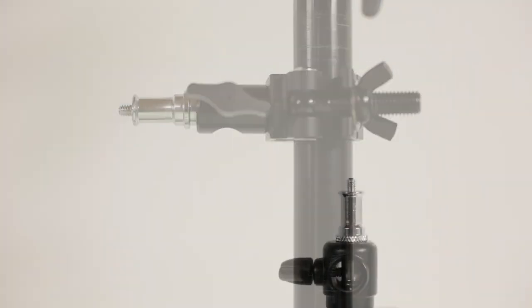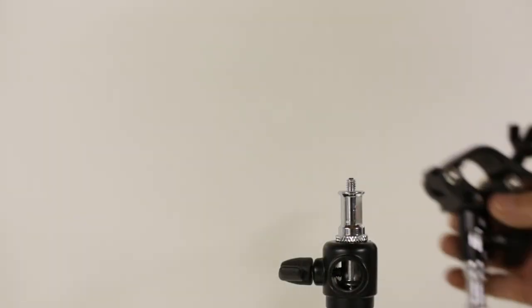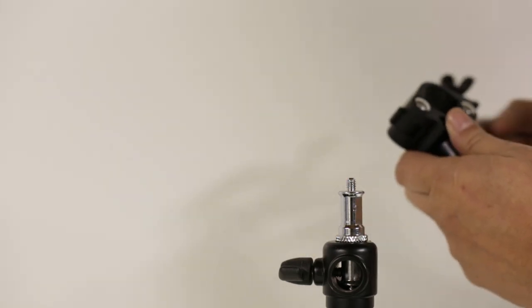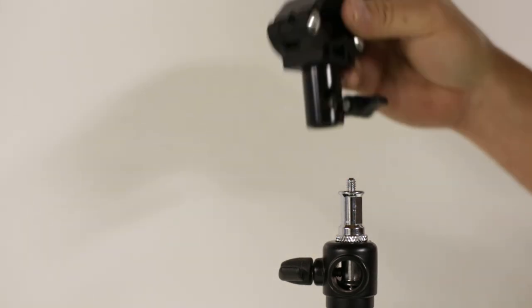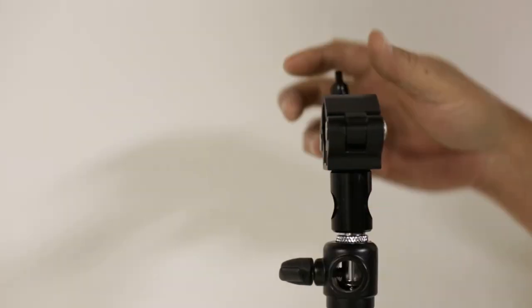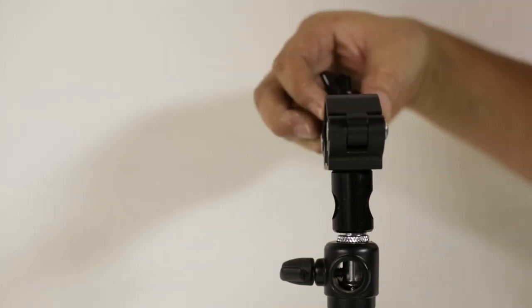Also, besides this, you can actually take this out and if you have a regular light stand, you can mount this onto your light stand.